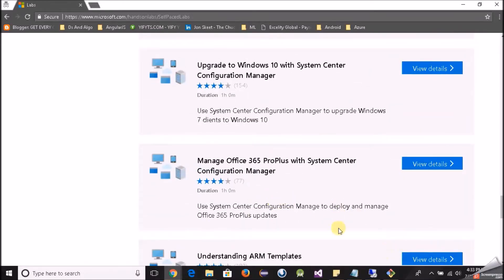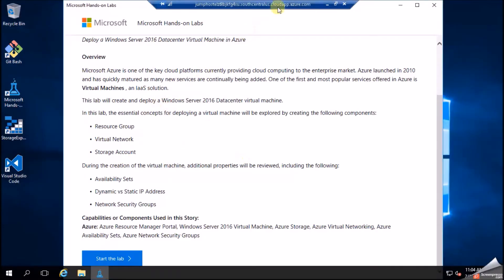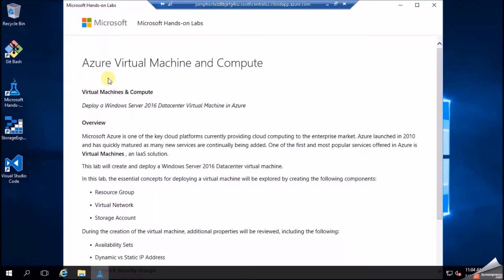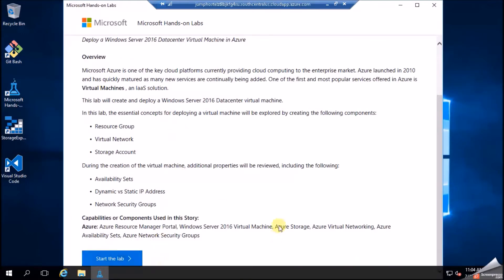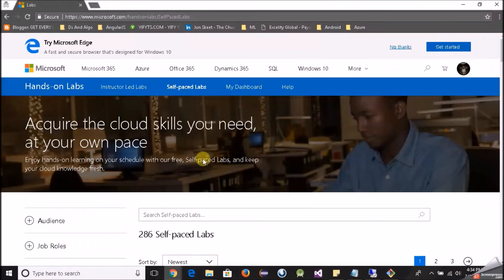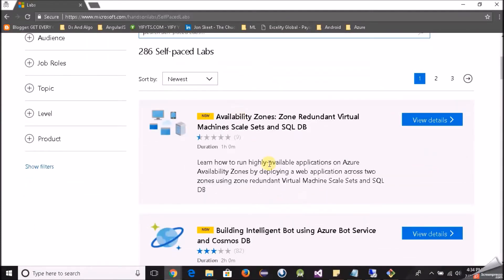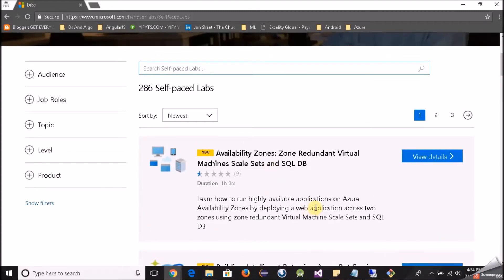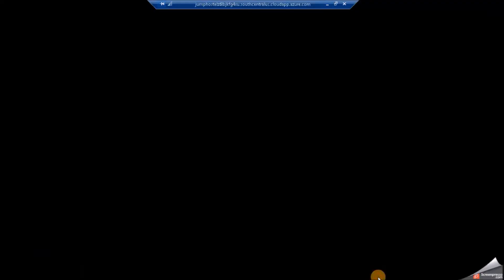Here is a lab for Azure virtual machines and compute — it lists the steps and I can start the lab. All I did was go to this portal and search for the lab. You'll need to log in with your Microsoft account, then click Start the Lab. You'll get an RDP file that you can log in with and play around with these labs.